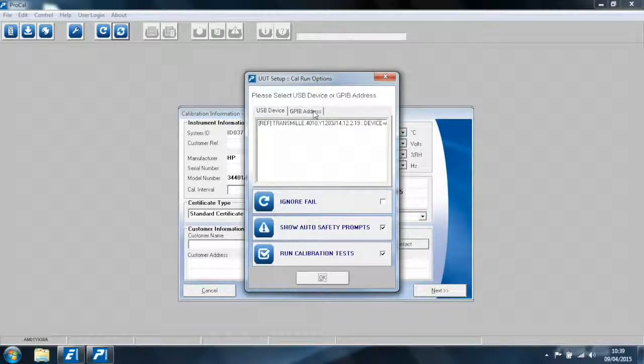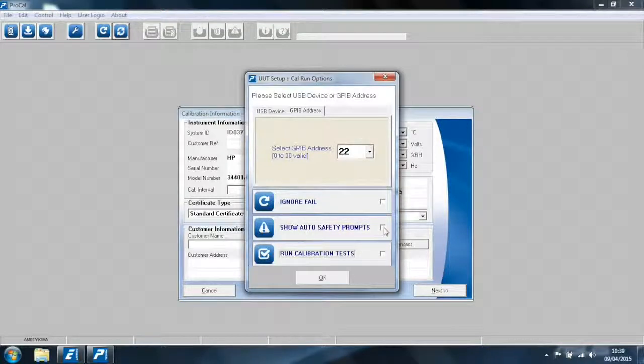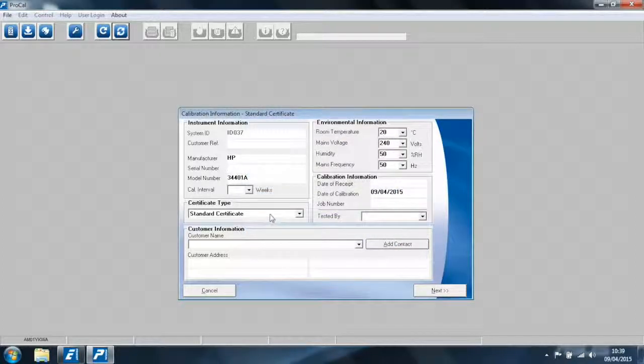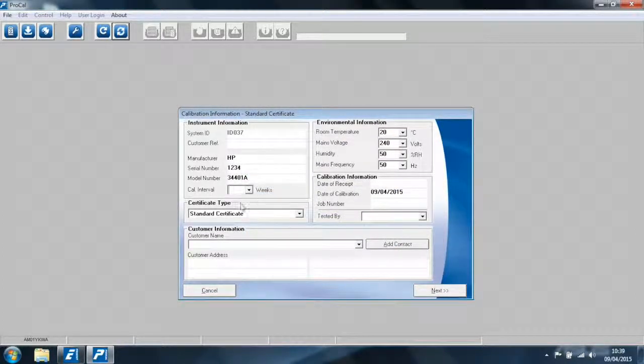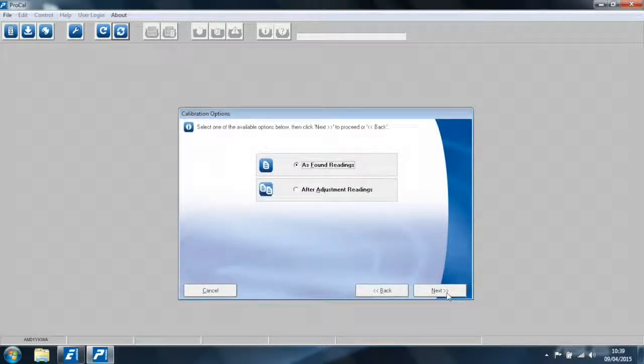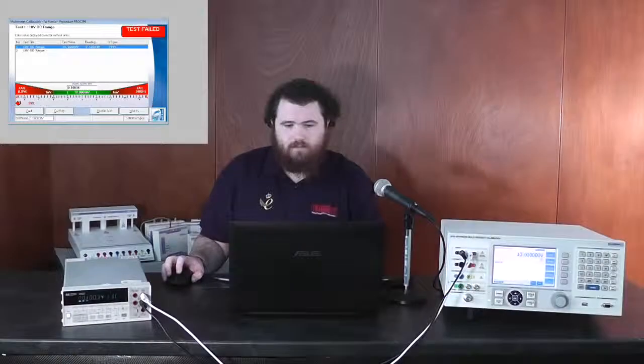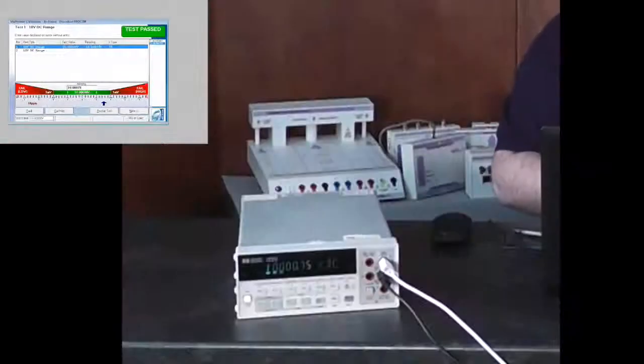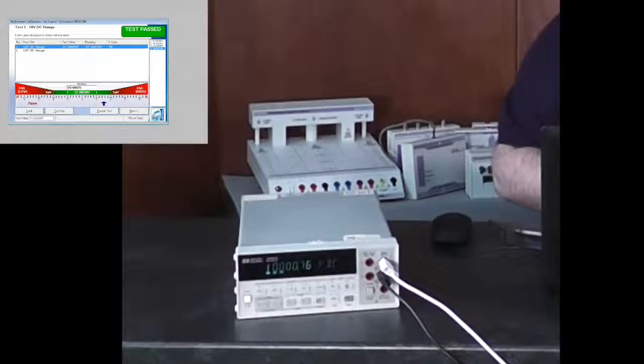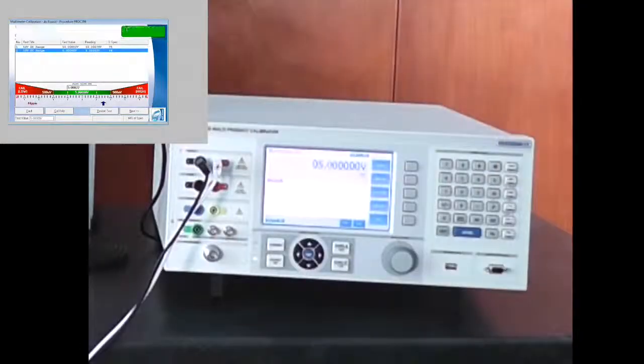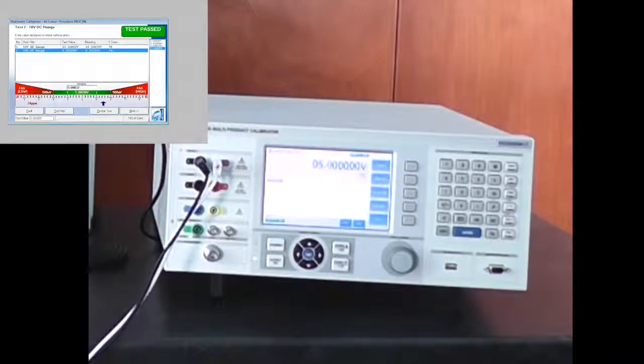It has now prompted us to enter a UUT address. So we select GPIB address and 22. We're unticking the auto safety prompts and run calibration tests. We'll enter an example serial number in calibration interval. And click as found readings. You're now seeing the 4010 has been set automatically, as has the 3401A, and we are taking measurements over the GPIB bus in just a matter of minutes.